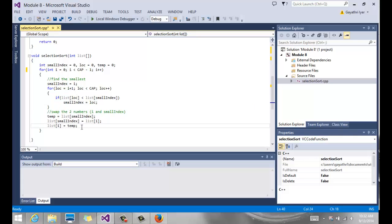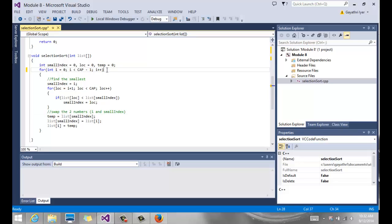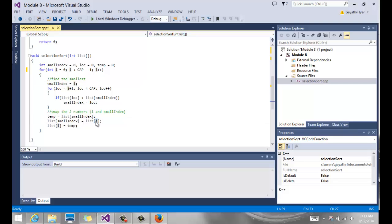Once we find the smallest number, we swap it with the element at position i. We copy list[small_index] to temp, move list[i] to that location, then move temp to list[i]. After the swap, the first position is sorted. i increments, and now we look at the rest of the list starting from 1, comparing positions 1 and 2, 1 and 3, and so on to find the next smallest.